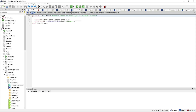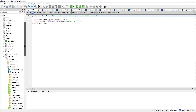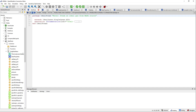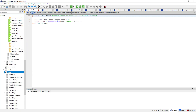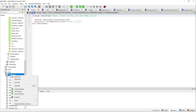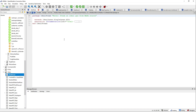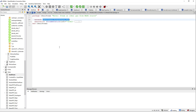Open the Modelica standard library and try to find the ideal steam. We go under media, then water, and then ideal steam.